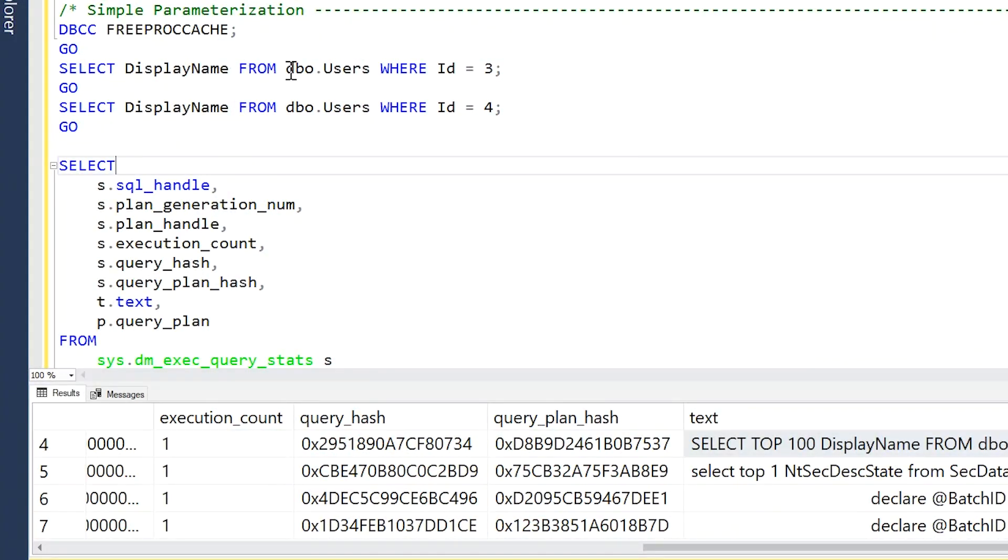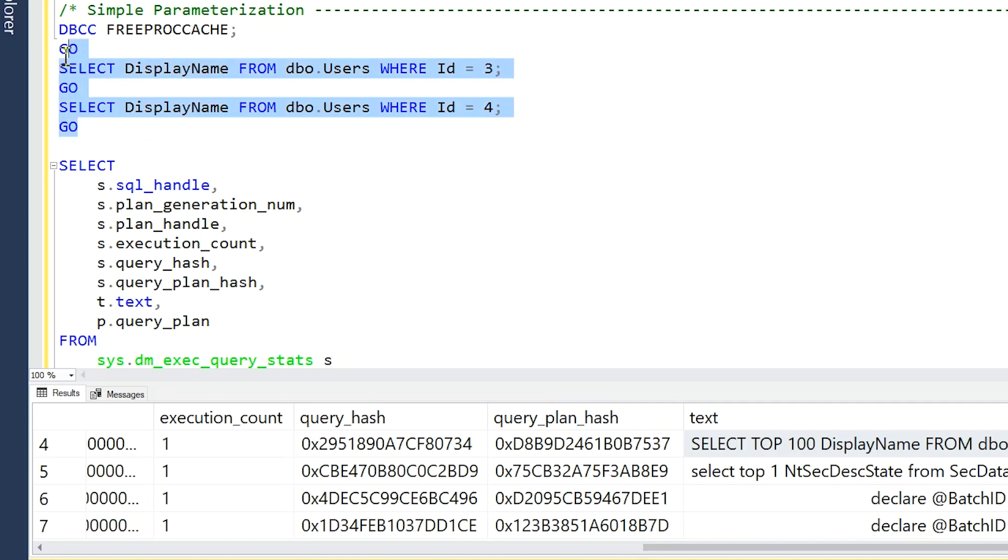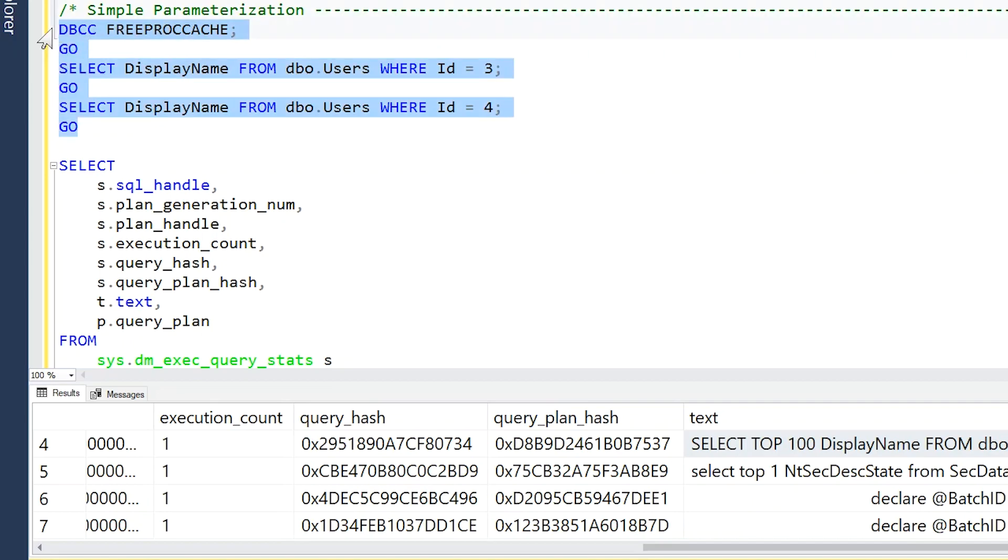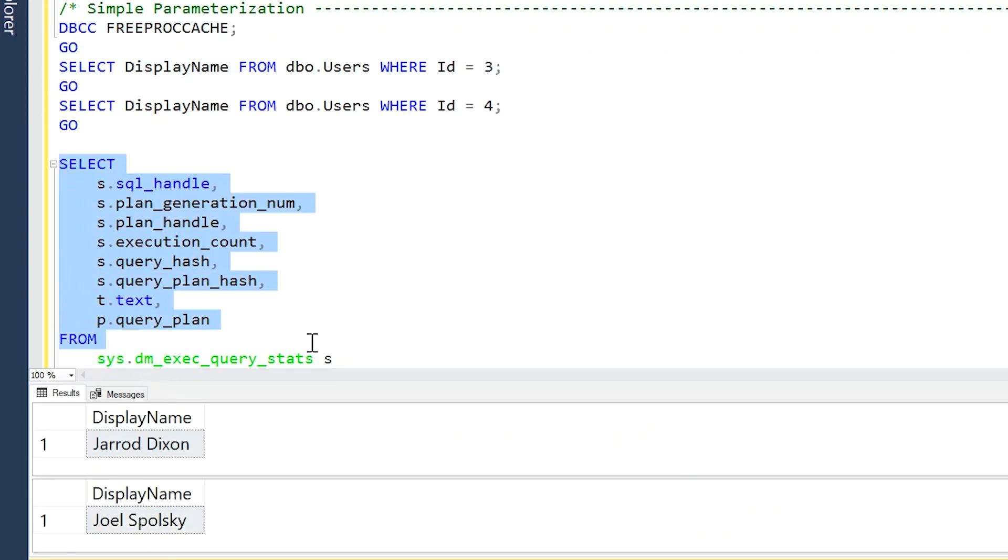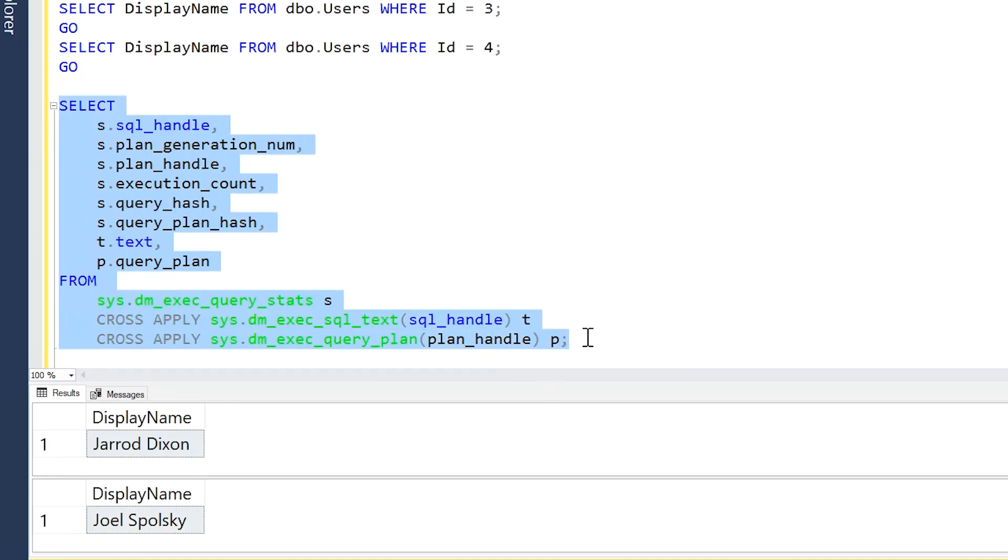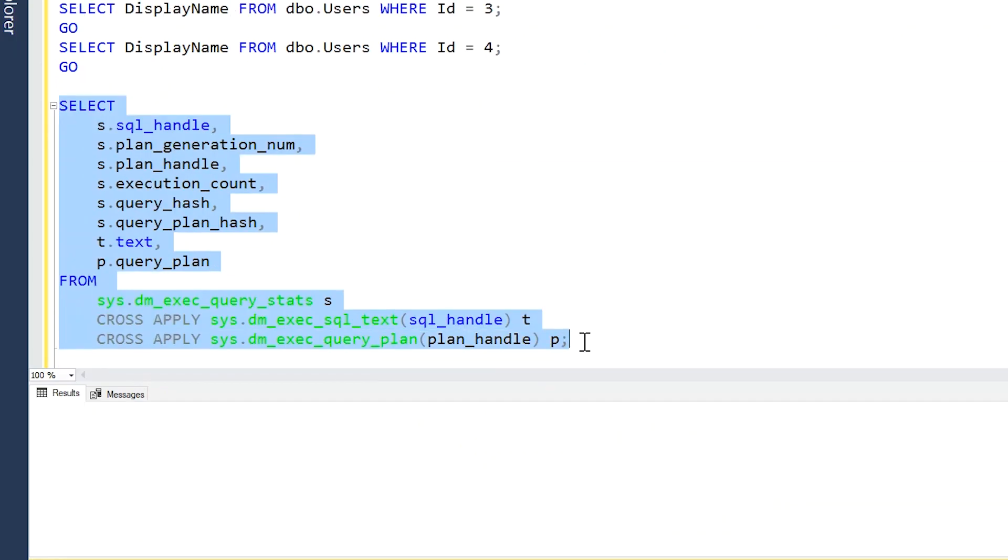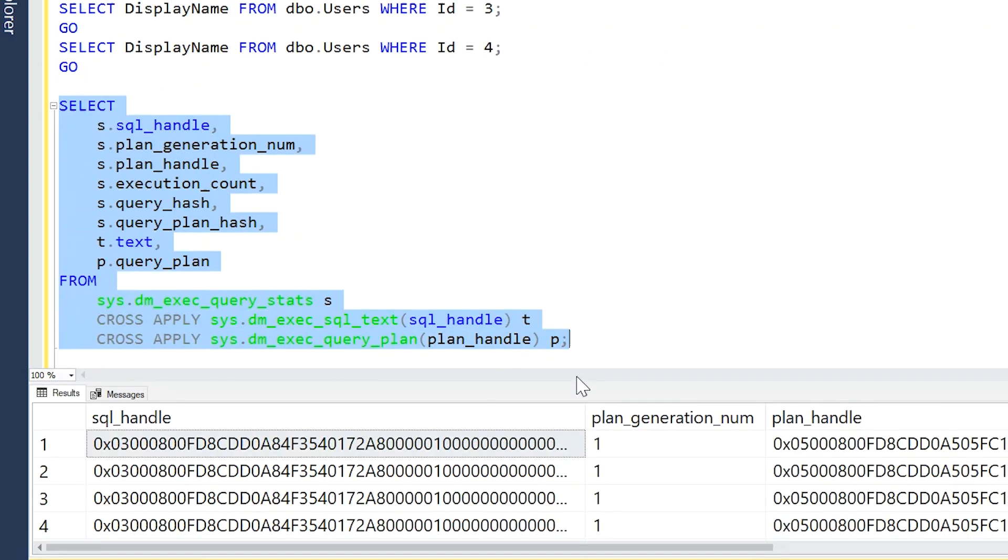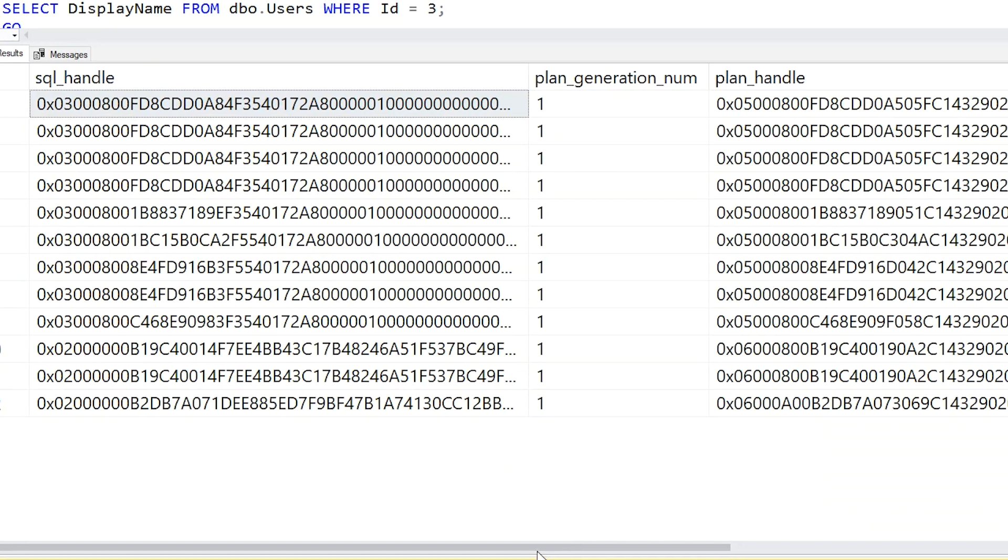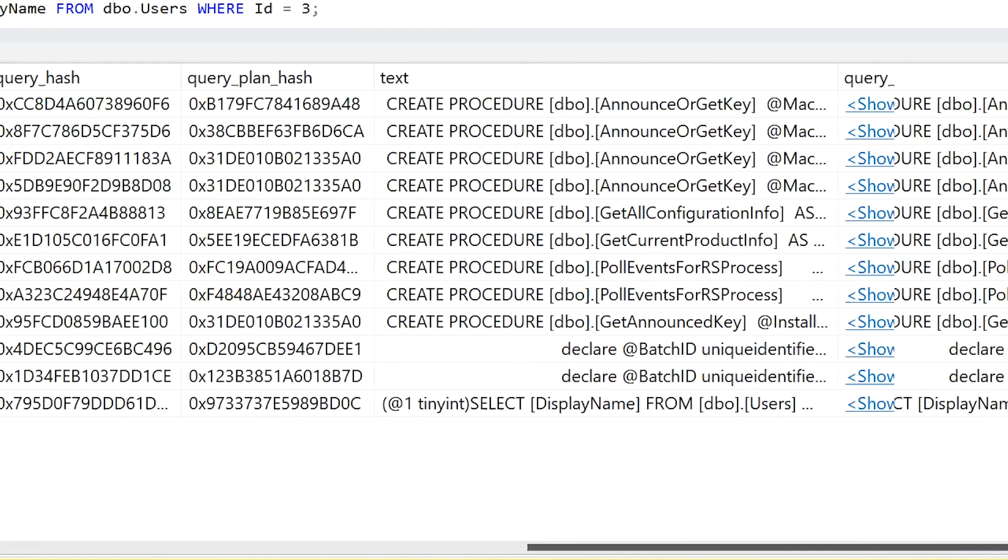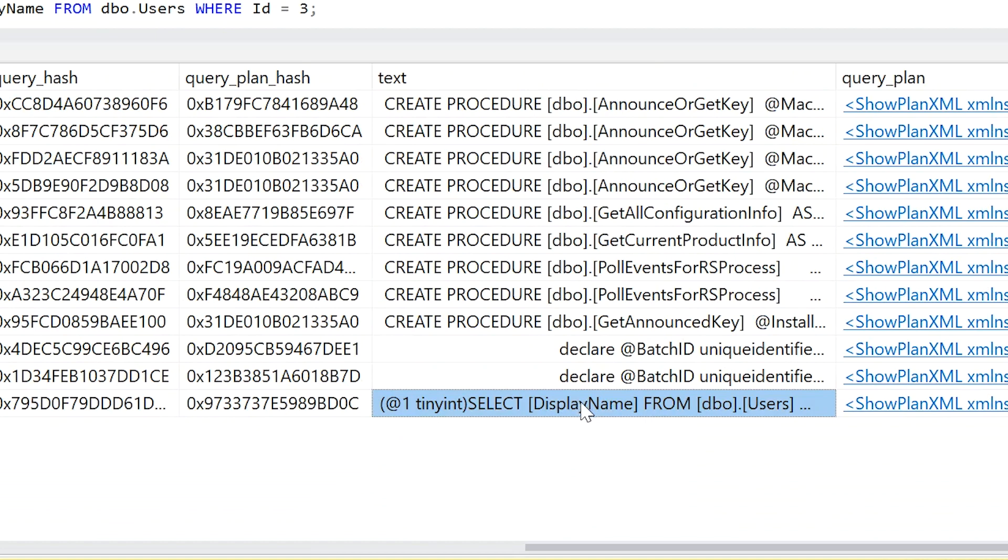So in this example, we have these two queries—SELECT DisplayName FROM Users WHERE Id equals—and then the only difference is the value of three versus four. If we run these queries, we'll see what happens. Even though we get different users, we're passing different values in, we'll actually see that both of these got just one plan, and here it is.